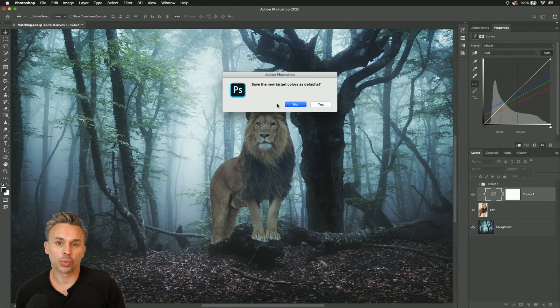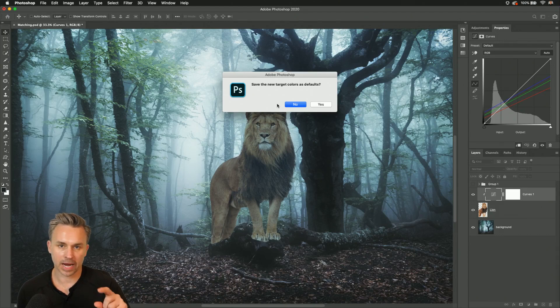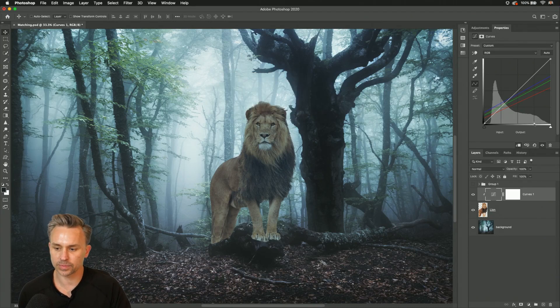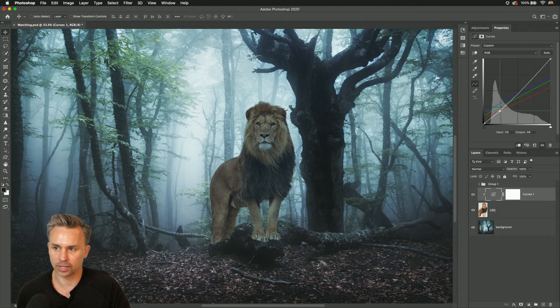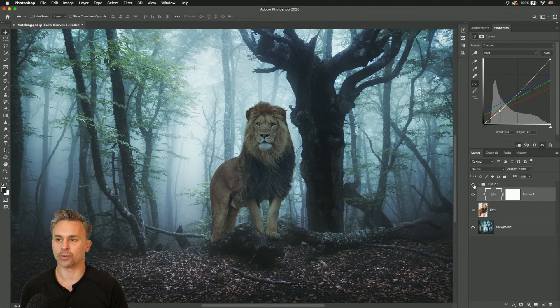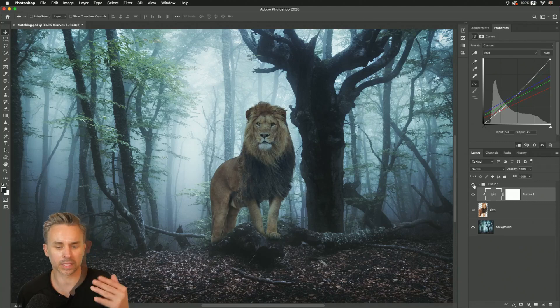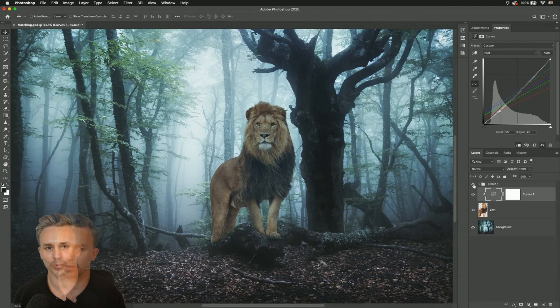If I was going to add more to this and I wanted to make matching one click away, I might want to save this as defaults, but I'm not going to worry about it. I'm just going to click no. And we can make that look a little bit darker like that. And we're well on our way to making this really nice composite. So thanks so much for watching.